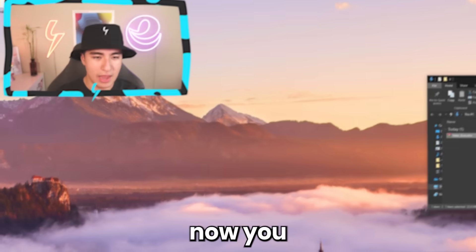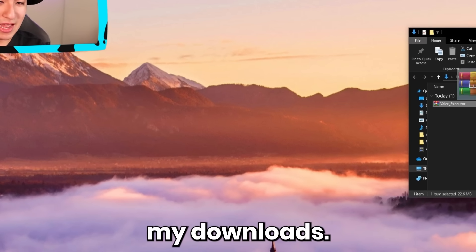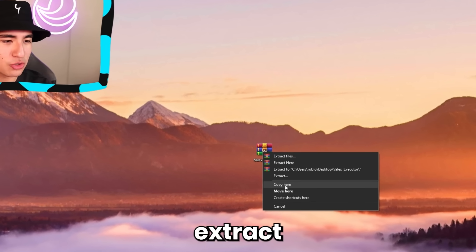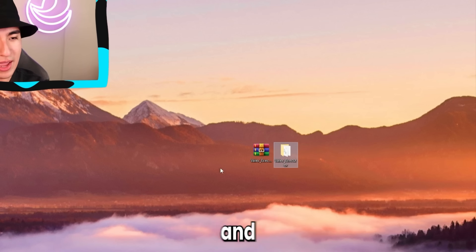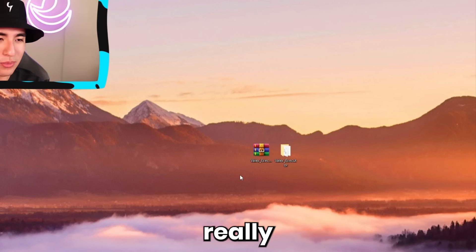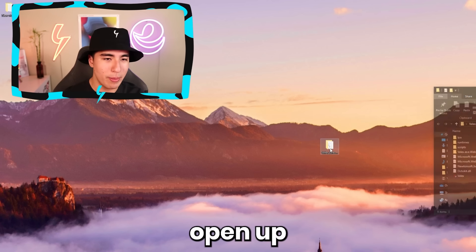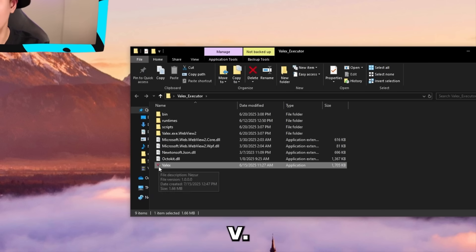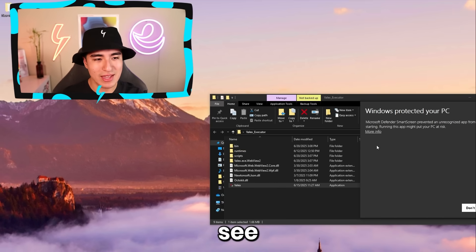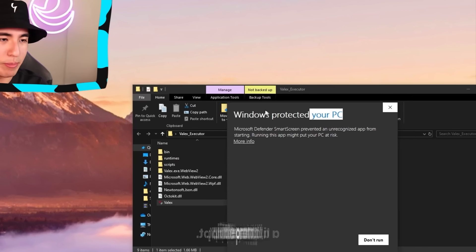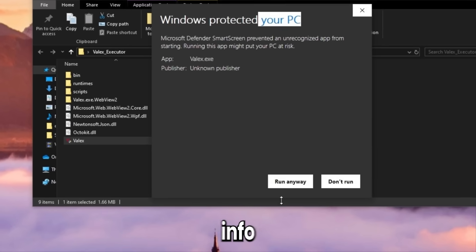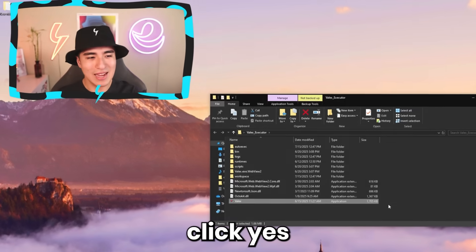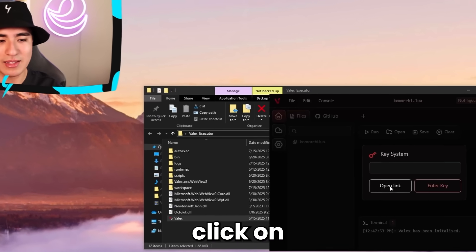Click show in folder, and now you can see it in your downloads. Move it over to your desktop, extract the files, and then you can delete the zip — you don't really need it. Open up the folder and run the Valix program, which is all the way at the bottom with the red V. You might see a prompt, so click on more info and run anyway — once again, a false positive. Then click yes on the admin prompt and click on open link.